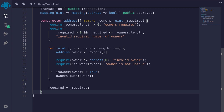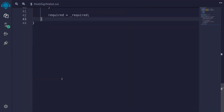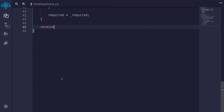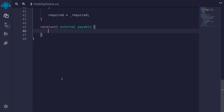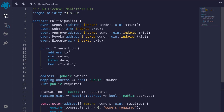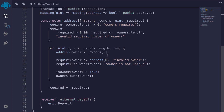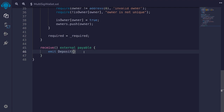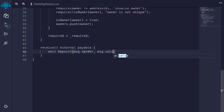Next, we're going to enable this multi-sig wallet to receive ether. We do that by typing `receive() external payable`. When we receive some ether, we'll emit the event `Deposit`, logging `msg.sender` and `msg.value`.